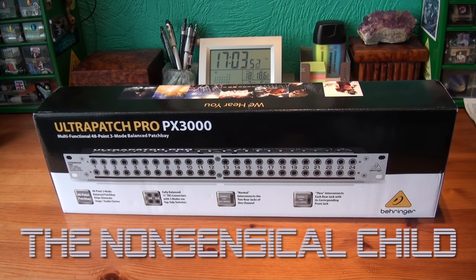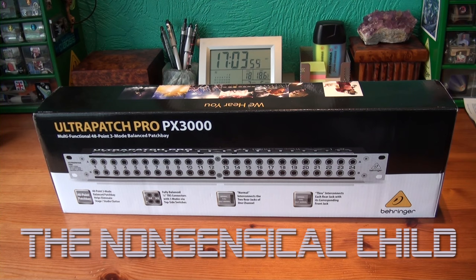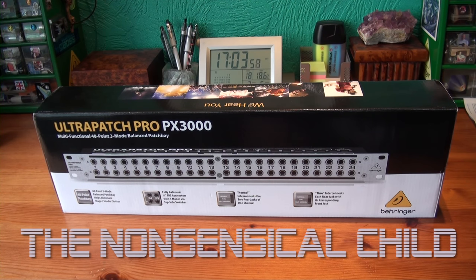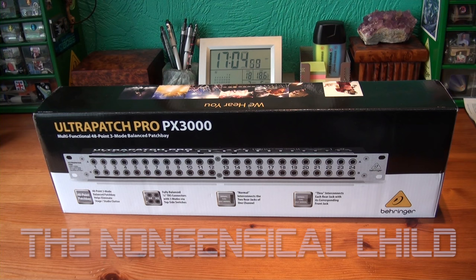Time for another unboxing. This time it's the Behringer UltraPatch Pro PX3000, which is a 48.3 mode balanced patch bay.